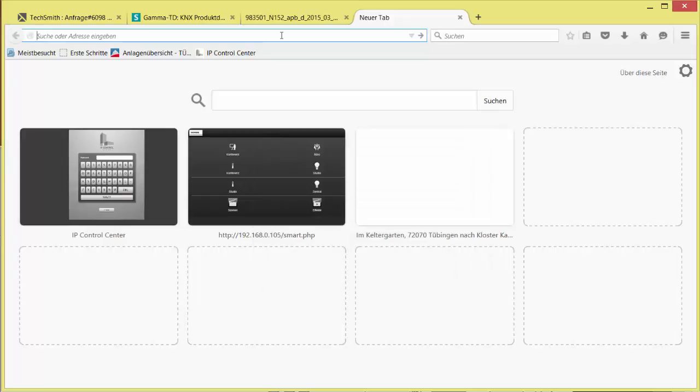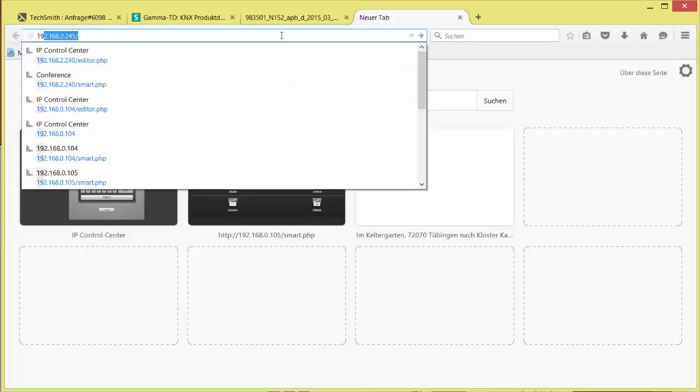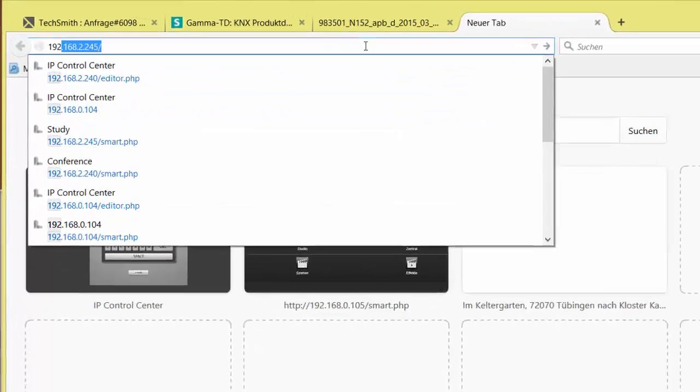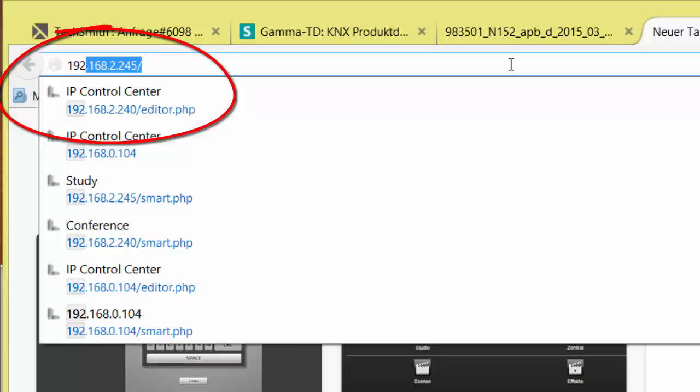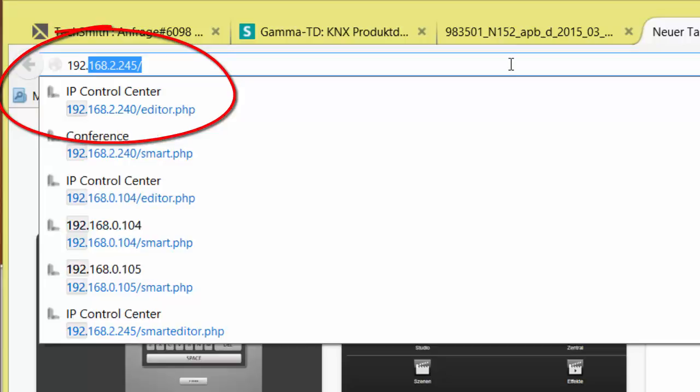You can find a list of successfully validated browsers in the Application Program Description. On the URL line, you have to enter the IP address of the IP Control Center plus extension editor.php.